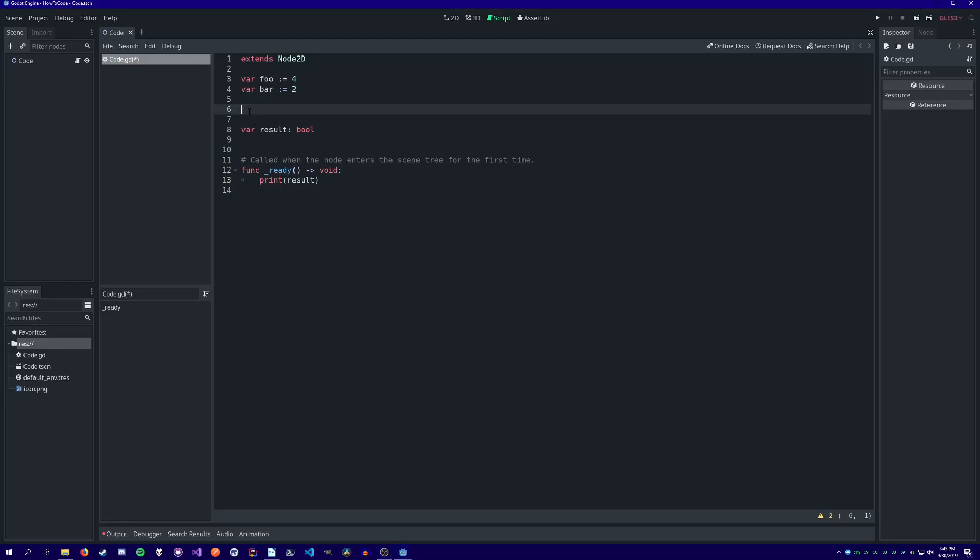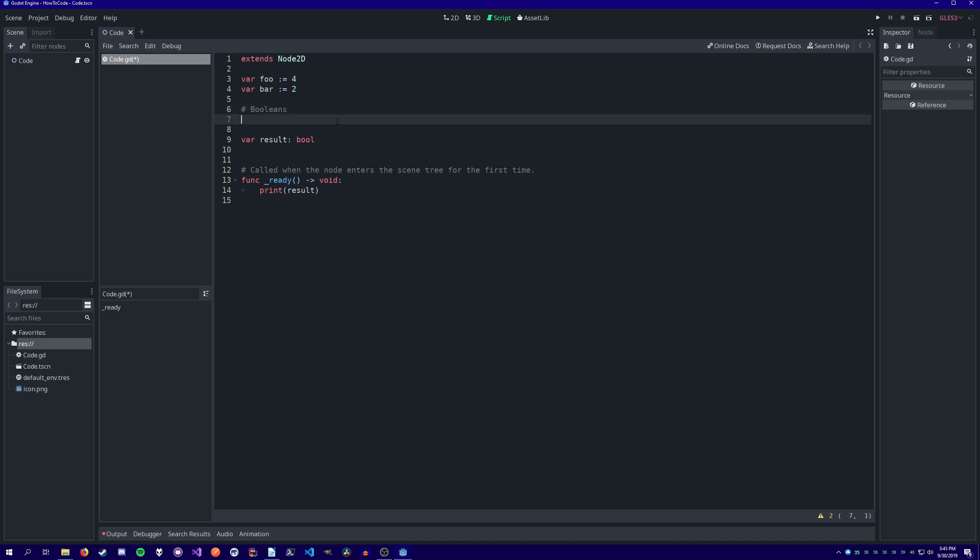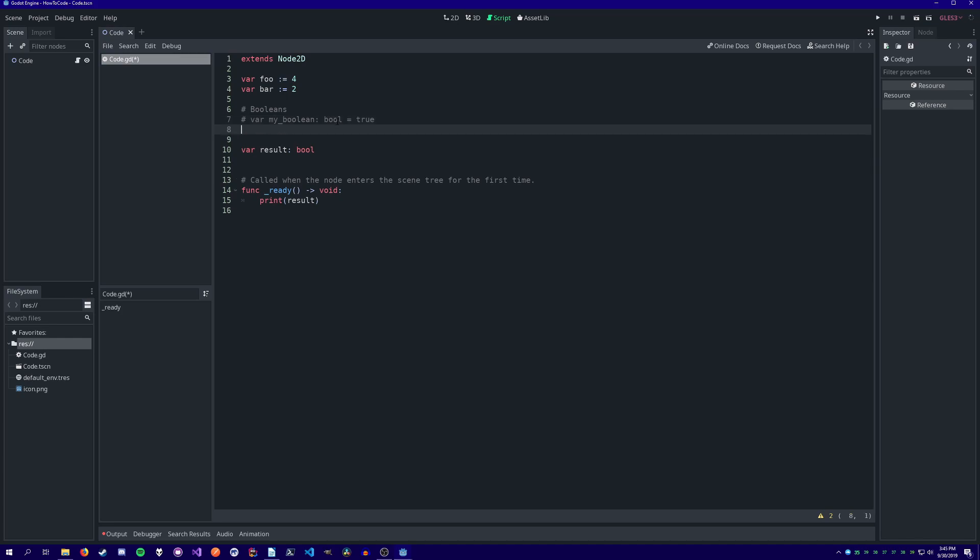Welcome back guys, my name is Diego. Today we're going to talk about booleans and if statements. If you've never programmed before, this topic can be difficult to comprehend initially, as there's a lot to learn. Feel free to pause and rewind the video whenever you need. Alright, let's get started.